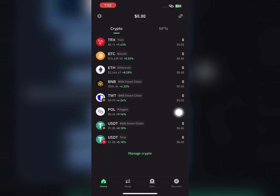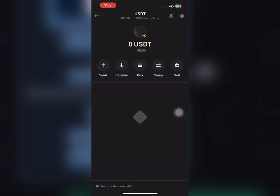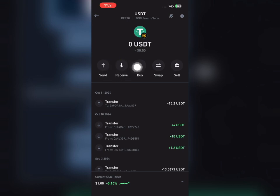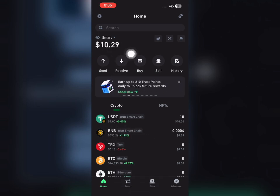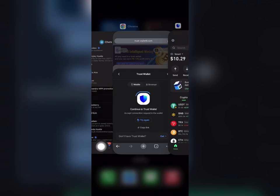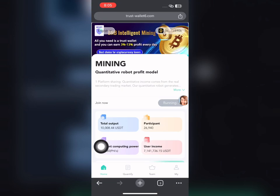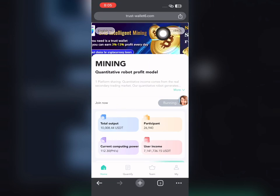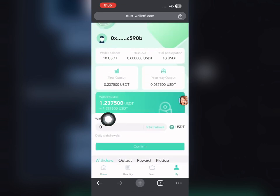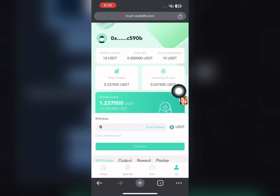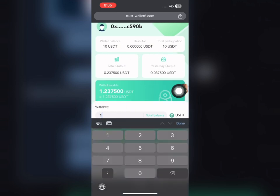I have zero dollars on my USDT BNB Smart Chain. You just need to deposit money into your BNB Smart Chain account. After 24 hours, I deposited 10 USDT into my BNB Smart Chain account. With that deposit, I started mining on the platform. If you look right here, you can see my account is still linked and I've mined over 1.2 USDT.